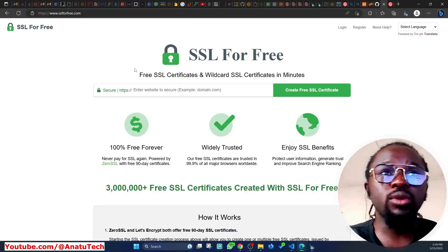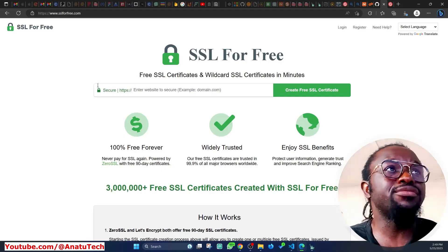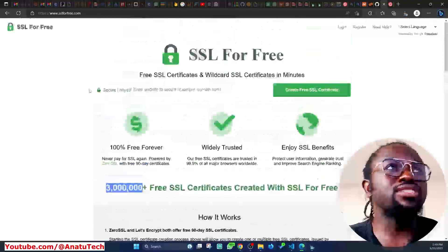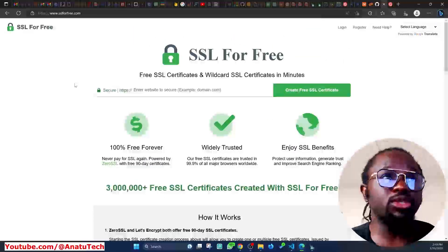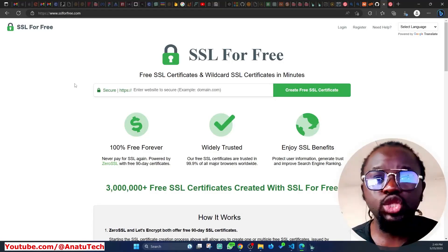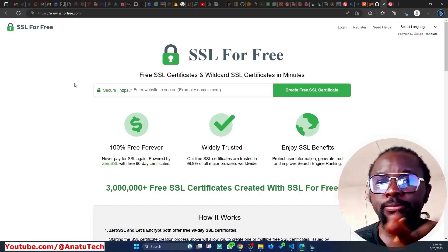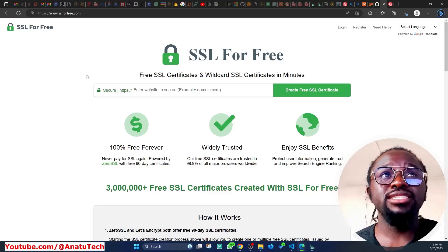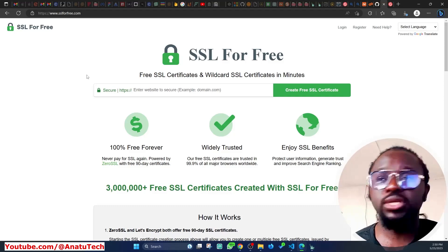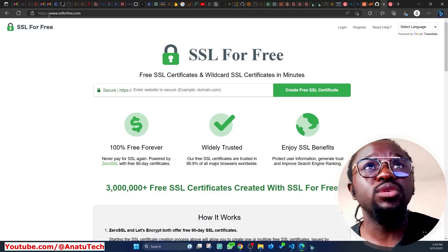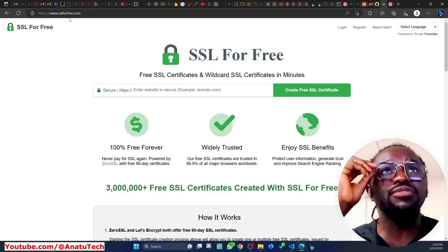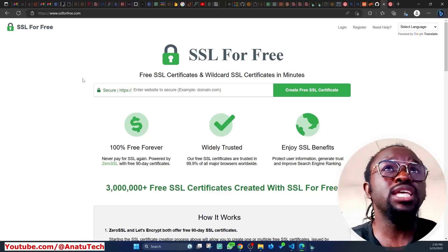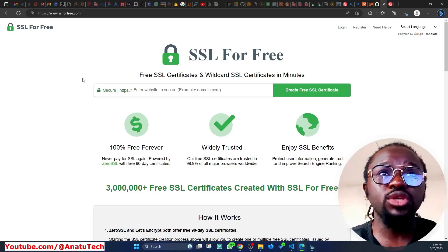ZeroSSL is a free SSL provider that powers over 3 million websites. It's like Let's Encrypt, but I prefer ZeroSSL because the method of using it is quite straightforward. The site that makes it simple and straightforward to do this is called SSL for Free — the website is www.sslforfree.com.